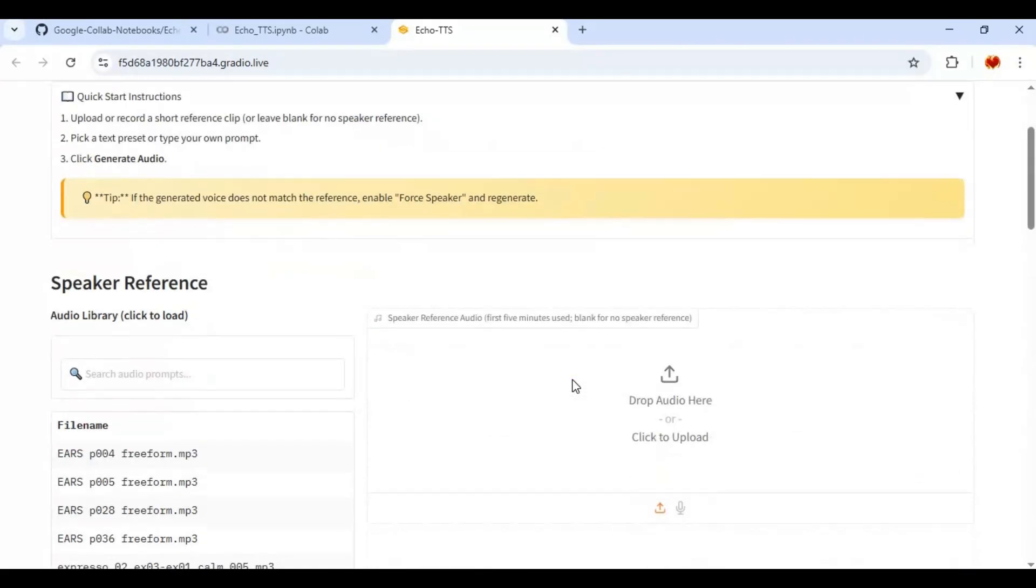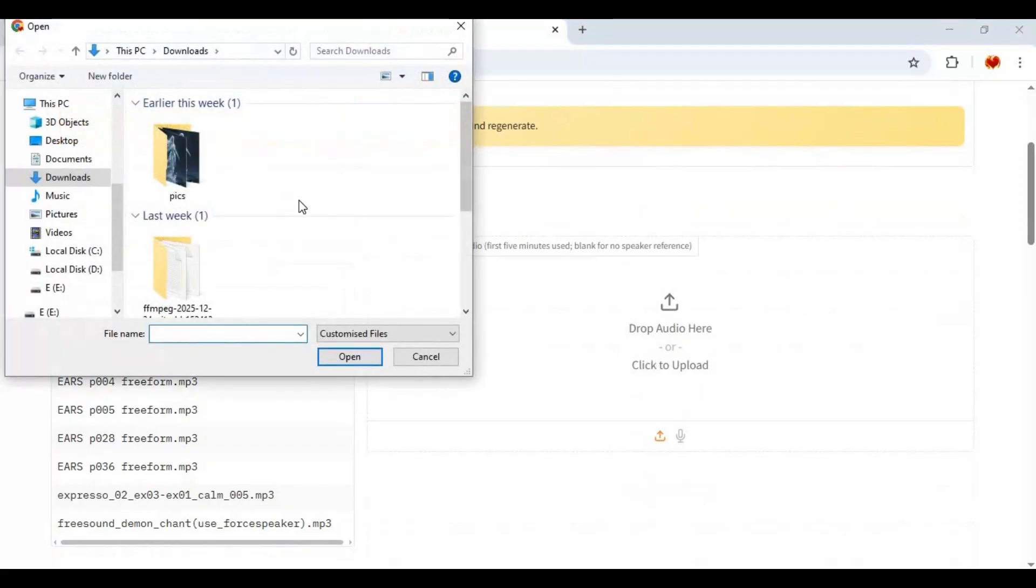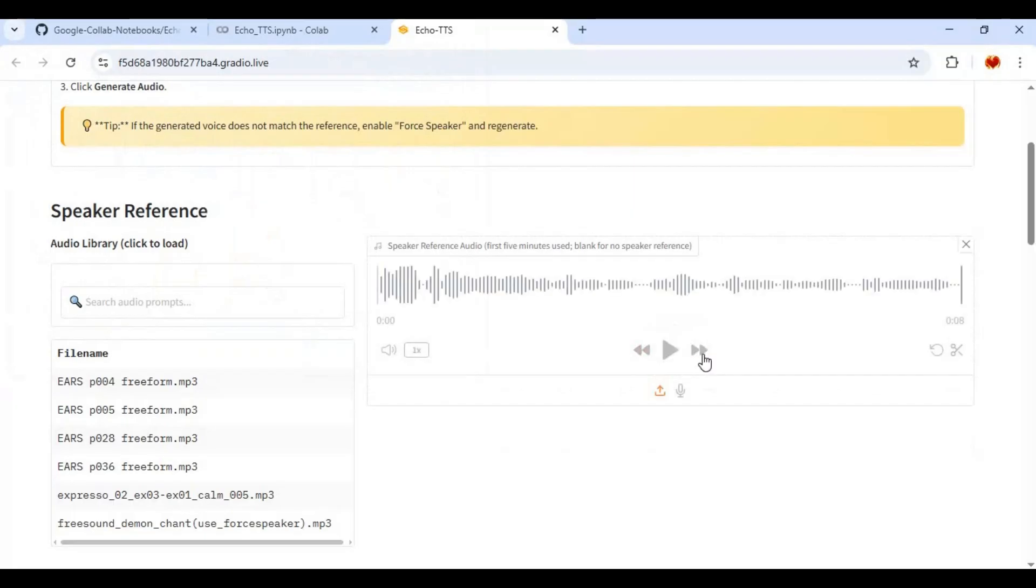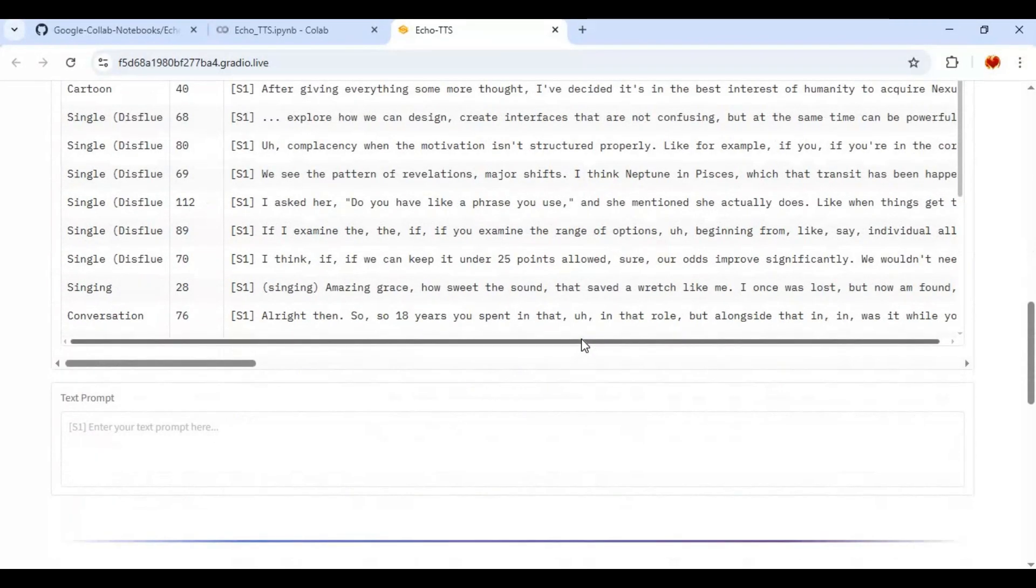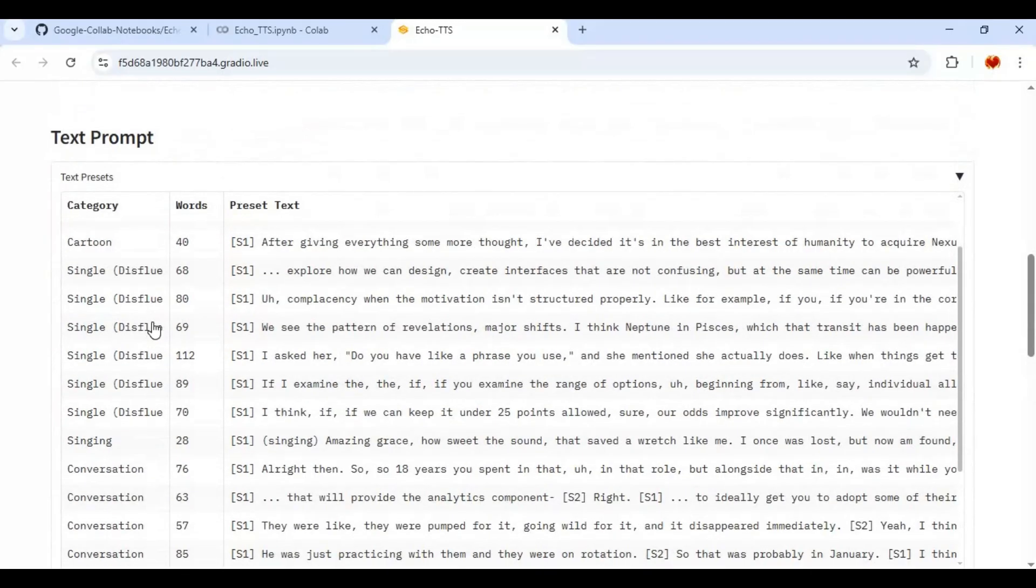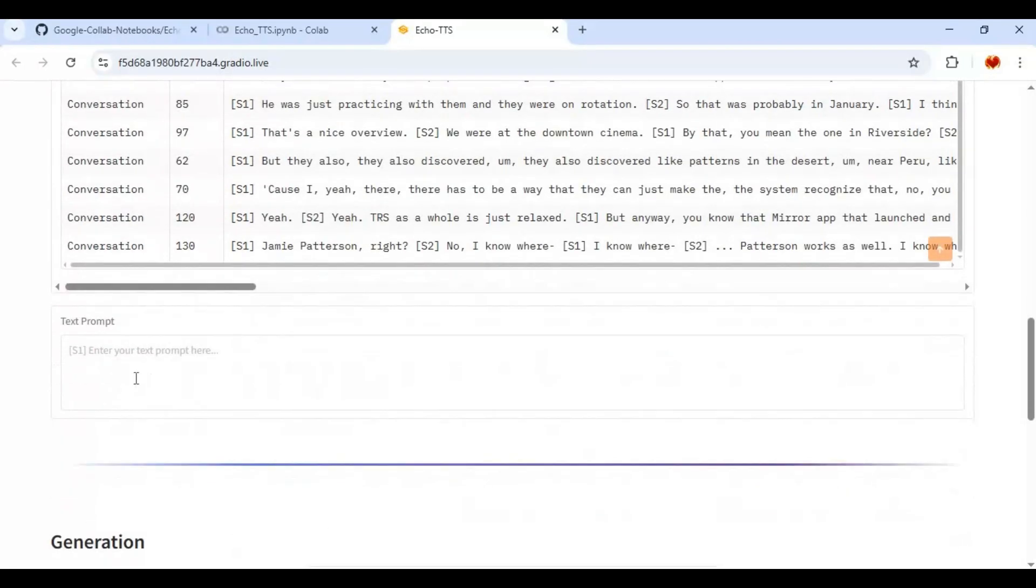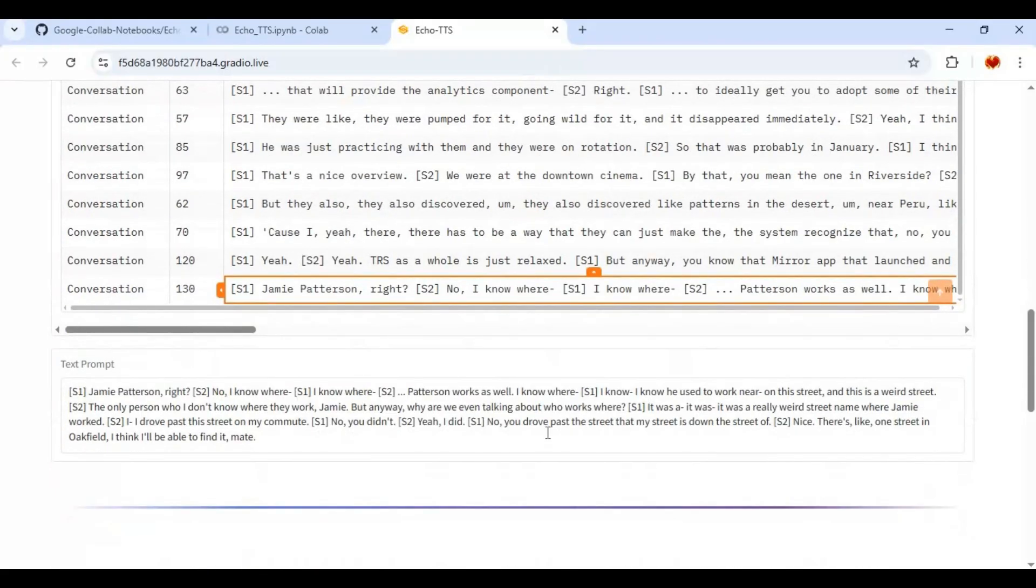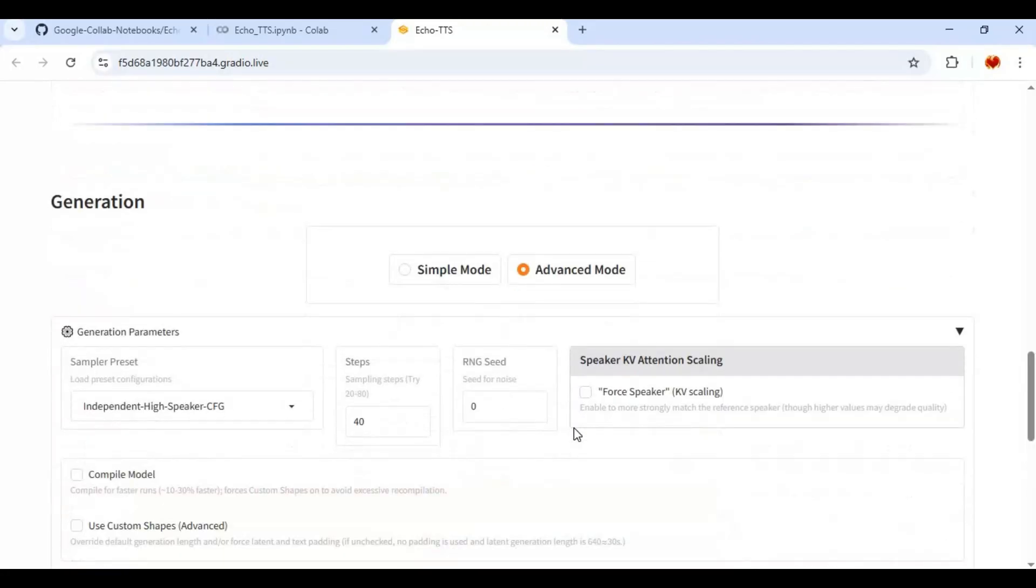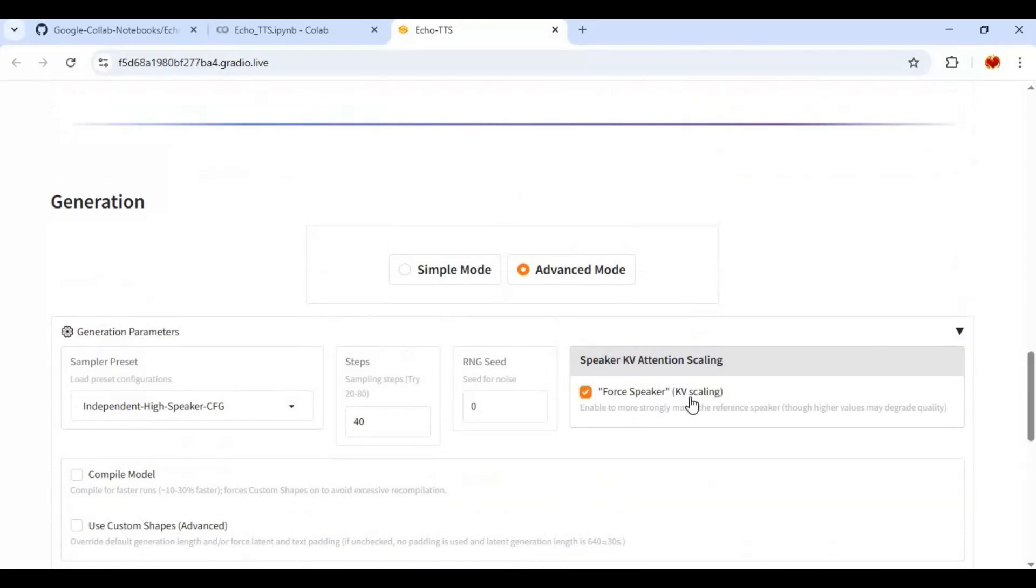To use this, upload voice file 5 to 10 seconds in WAV format what you want to sound like. You can use it for single or multi speakers with S command. Type text what you want to convert to speech. You can also try other settings for even better result and force voice to 100% sound like your original audio, then click generate.